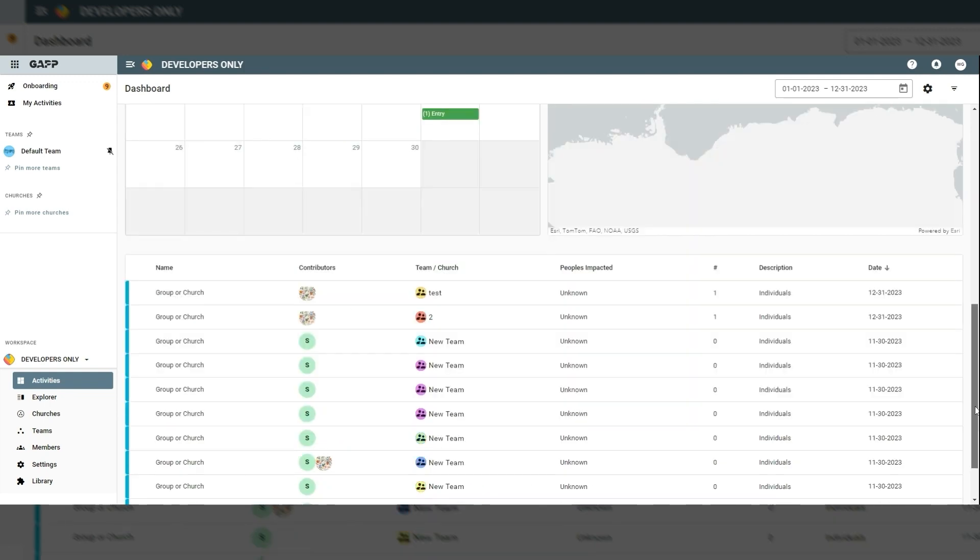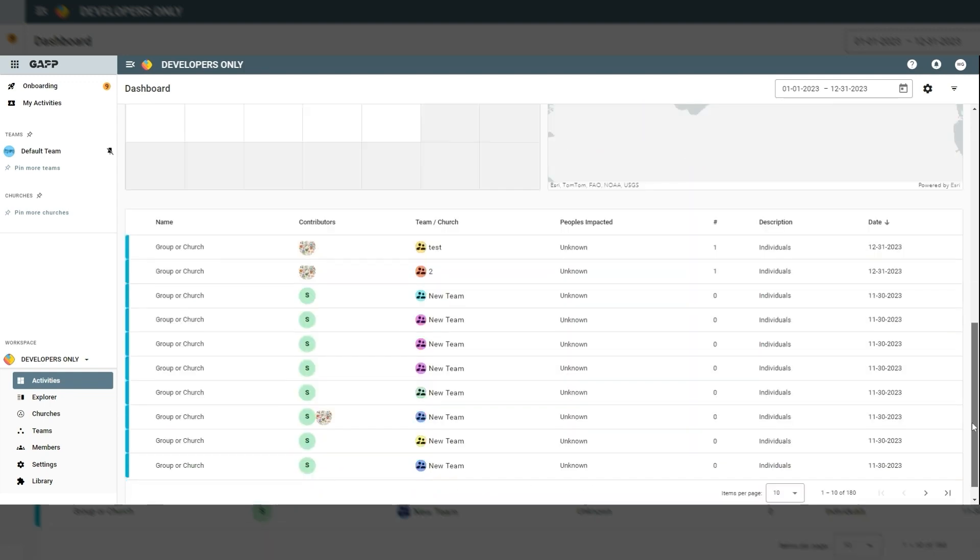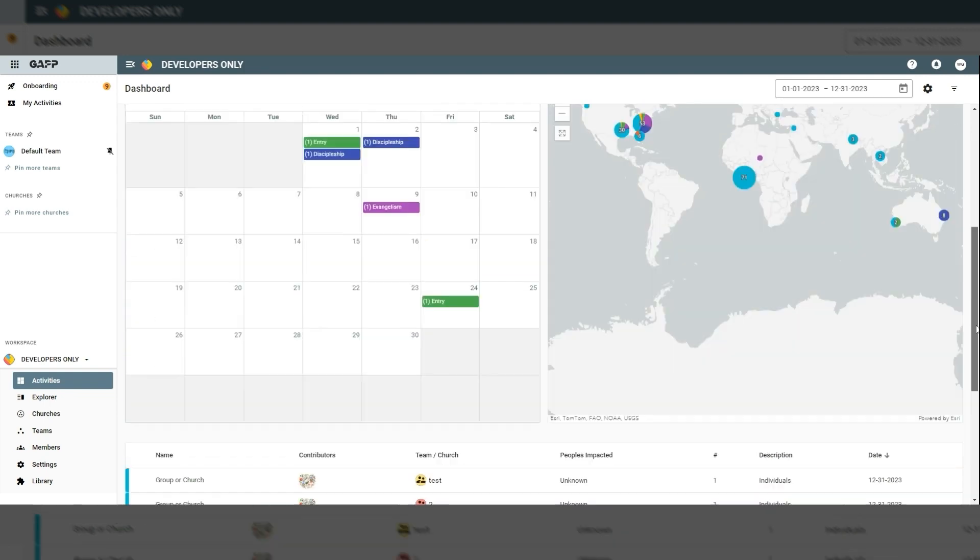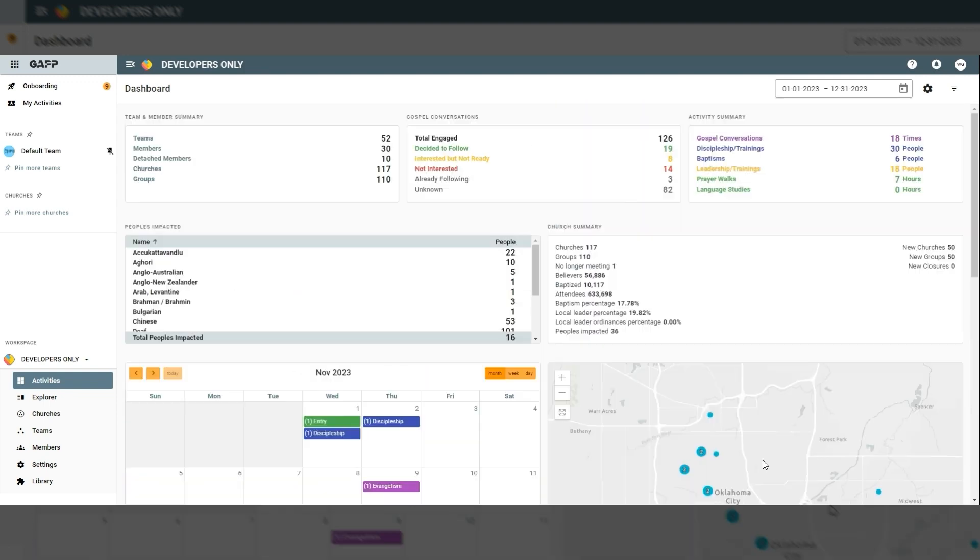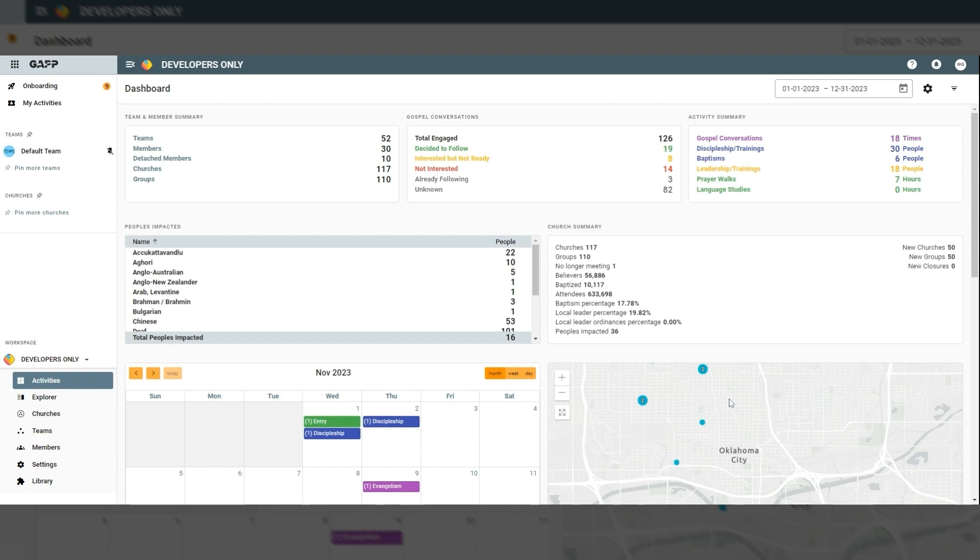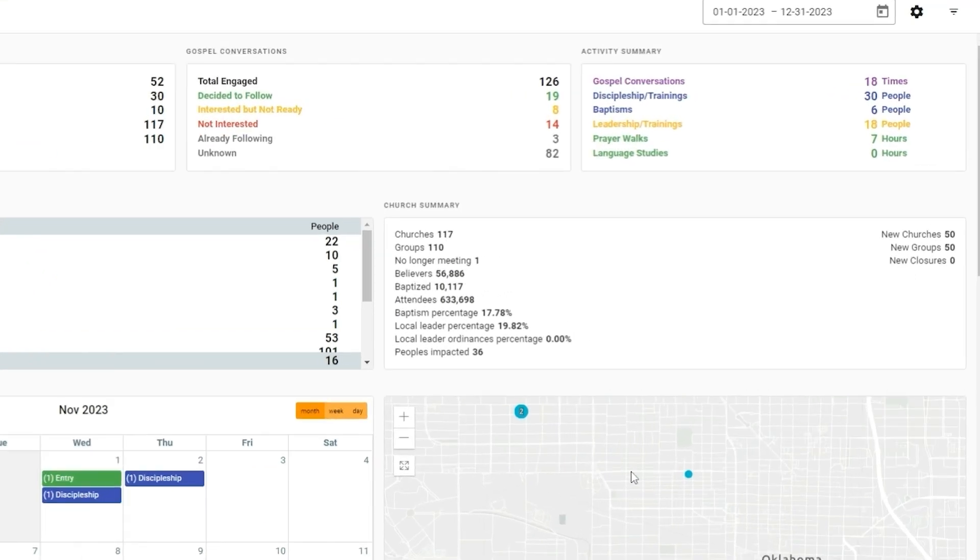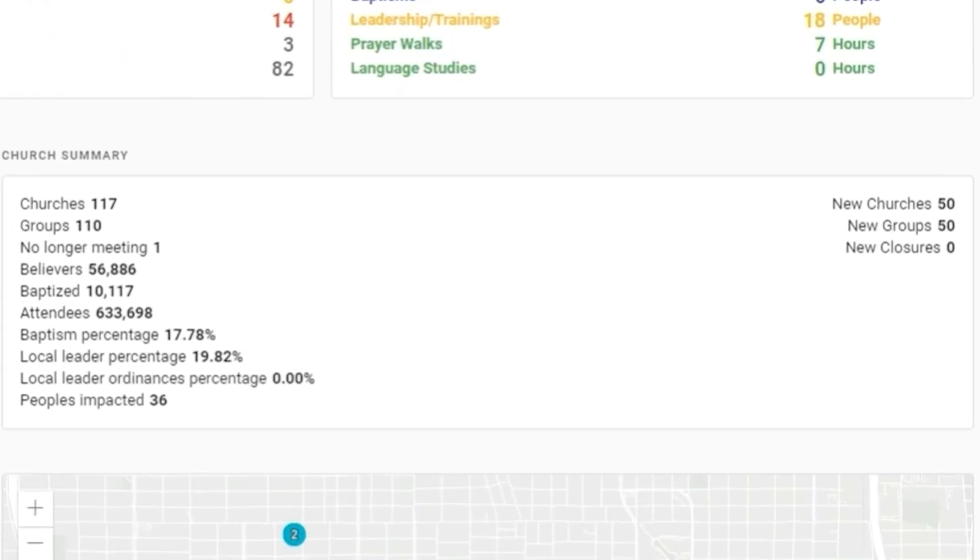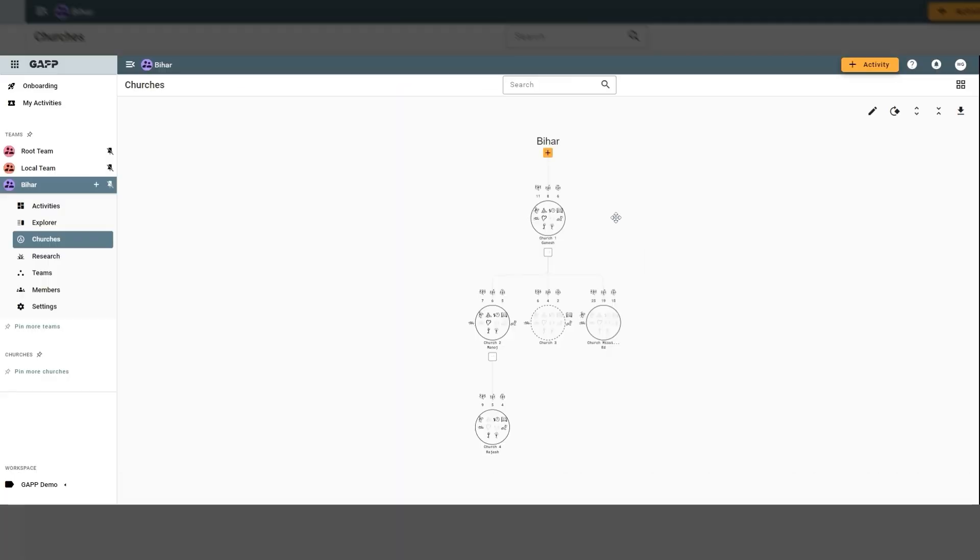In the activity dashboard, view the kingdom impact your teams have entered into GAP in real time. Enter church planning efforts and track detailed stats and generational mapping. GAP even imports from GenMapper.